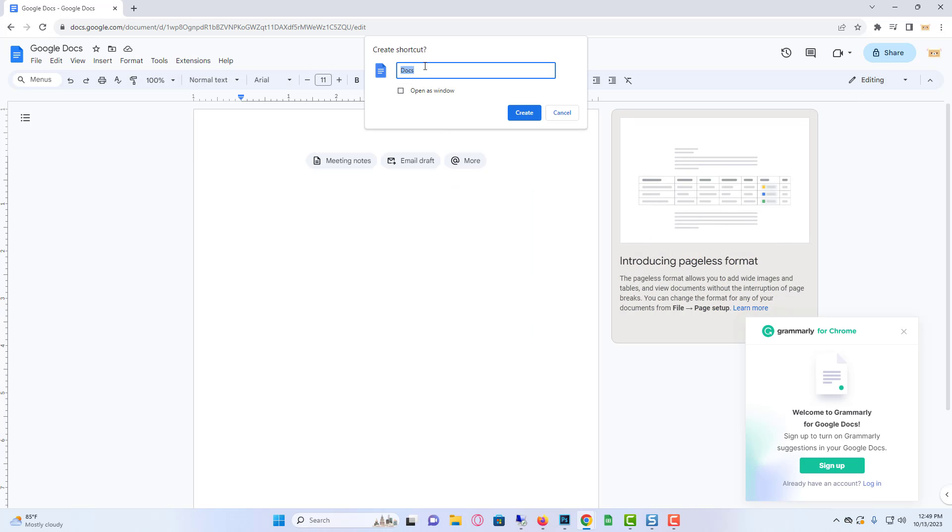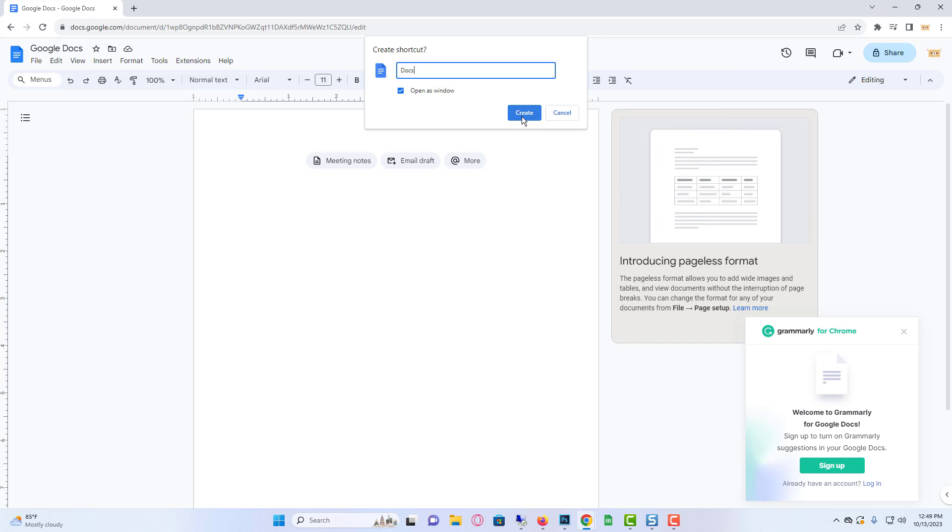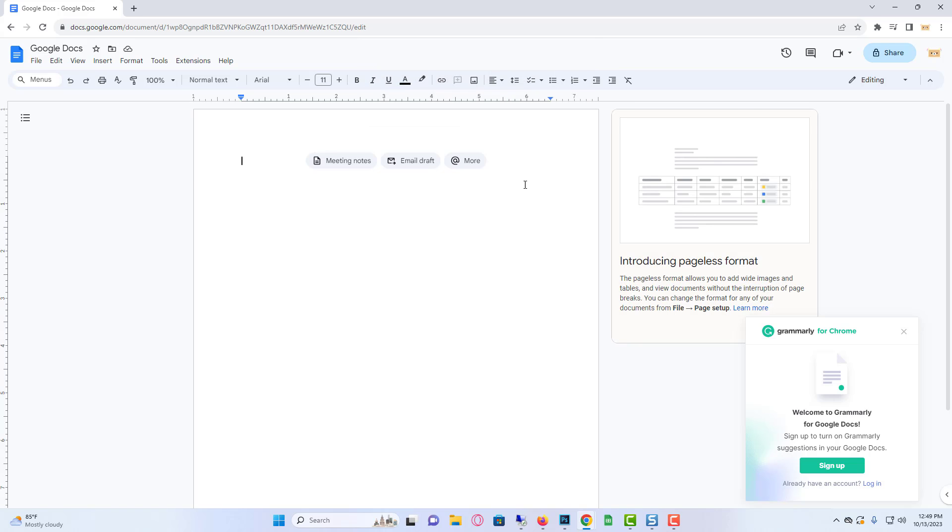A create shortcut popup will appear. Enter a suitable name for the Google Docs app shortcut in the available field and click on the create button.